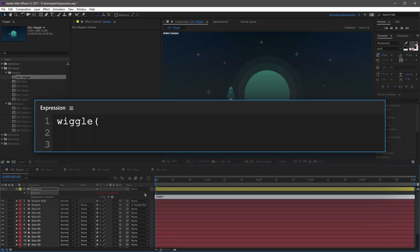The first argument, Frequency, is going to be 1, comma. The second argument, Amplitude, is going to be 10, comma. The third argument is a new optional one for Octaves, and we're going to set that to 2, comma. And the fourth optional argument is Amplitude Multiplier, which is basically an intensity value. And you're going to set that to 0.25.